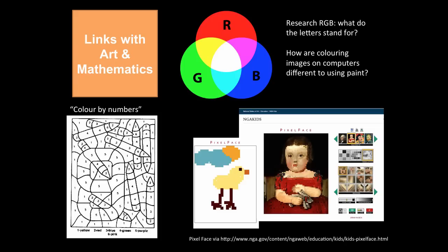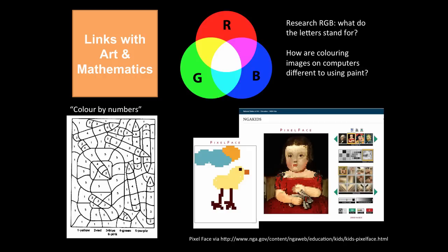We have on this slide some examples of how you might explore image representation with students. So for the younger years we have colour by numbers, so students start colouring the pictures realising that each little piece forms a whole picture. With older students, you might research RGB, which is red, green and blue. These are the colours that computers use to create images. Students could explore how colouring images on computers is different to using paint. This could be something that you might like to research after looking at this video.